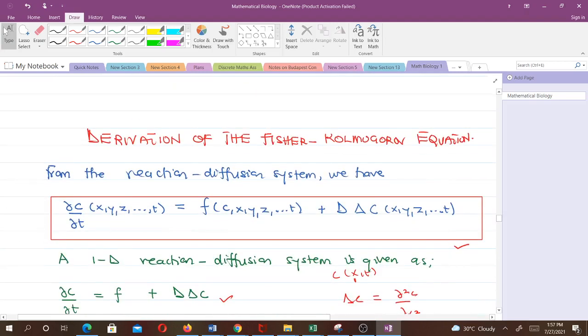Now we have seen the equation for the Fischer-Kolmogorov equation, but how did it come about? How can we derive it? Let's learn the derivation. From the reaction-diffusion system that we treated in our previous video — lesson 10 — we had the general reaction-diffusion system.